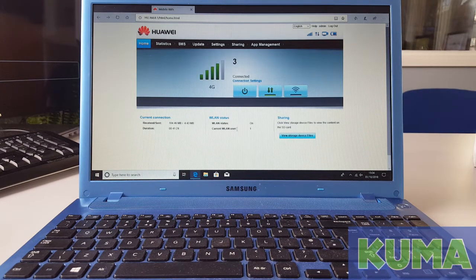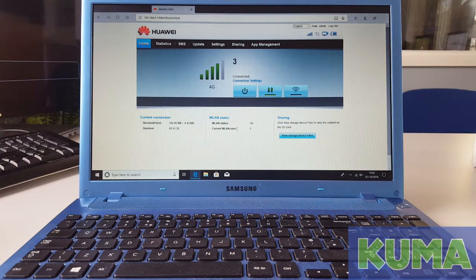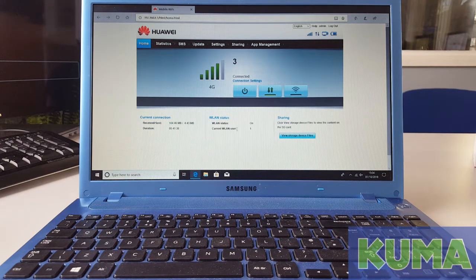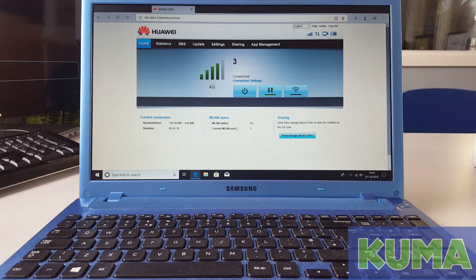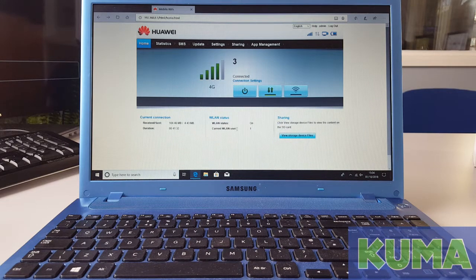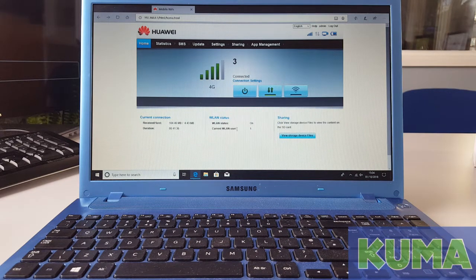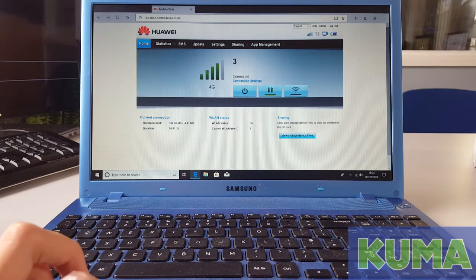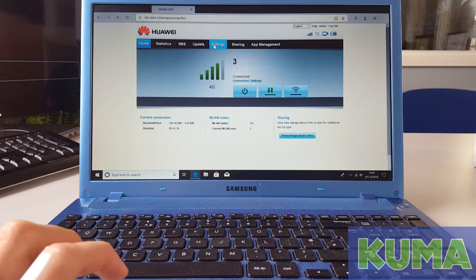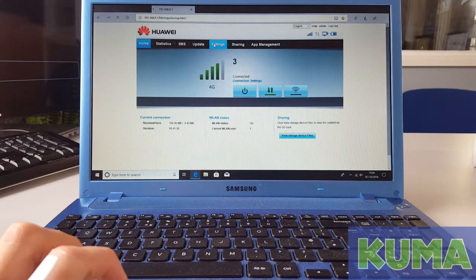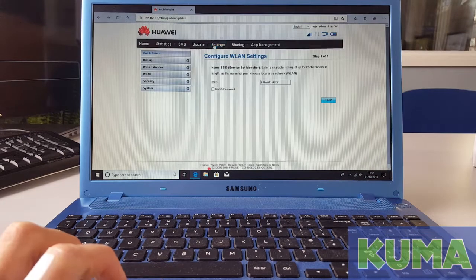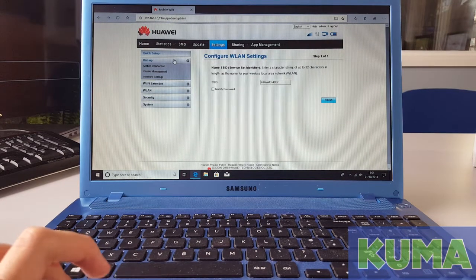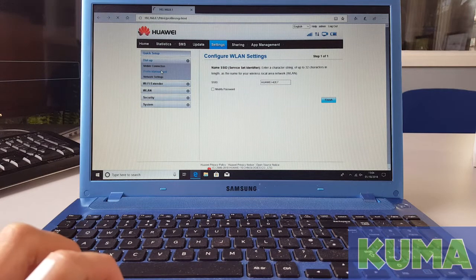The most common problem for having a 4G signal but no internet is the network provider's APN settings. To check your APN settings on your kit go to settings, go to dial up and go to profile management.